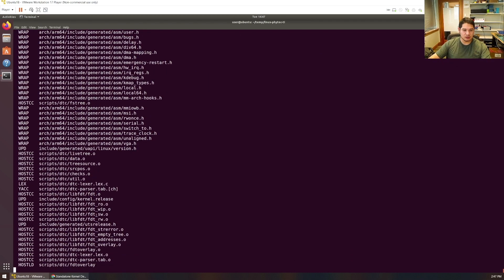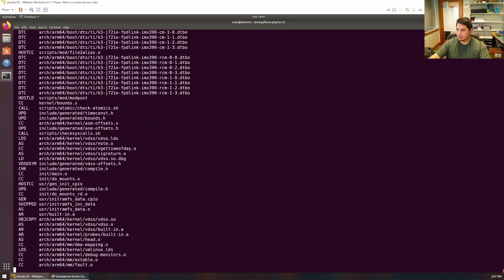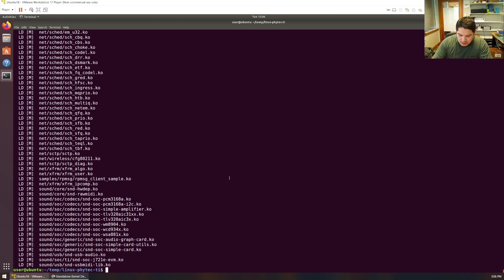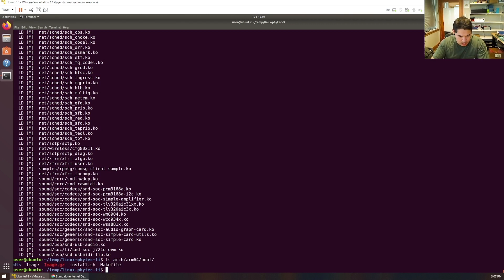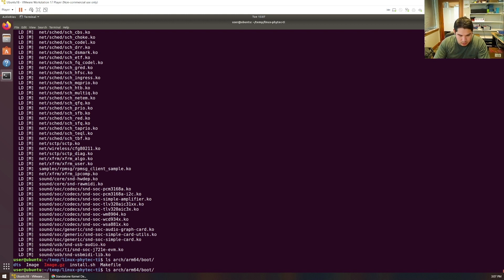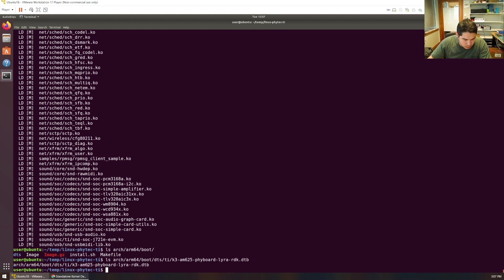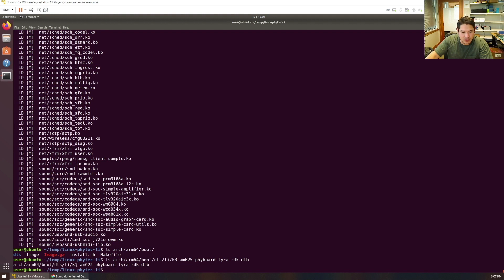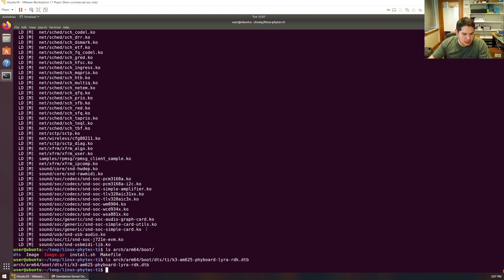This does take quite a bit of time to run through — we're building the default kernel. A little longer than a few minutes later, there we go. Let's take a look at what got built. In arch/arm64/boot we'll see our Image — the kernel image we can copy to the SD card. In arch/arm64/boot/dts/ti we should see our device tree binary. This default device tree is for the development kit. There are also overlays built in the same directory. The kernel binary is now ready.